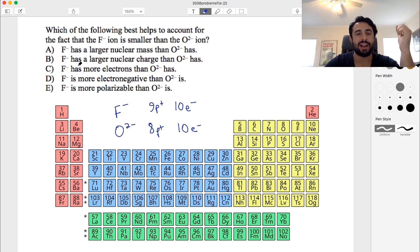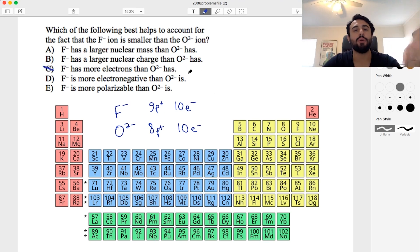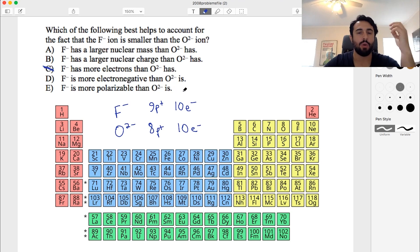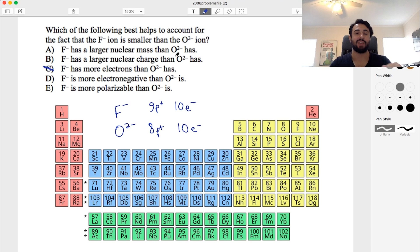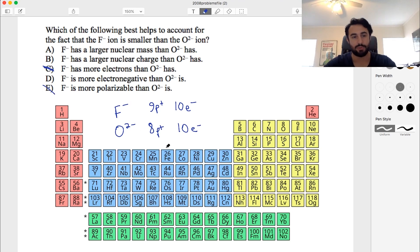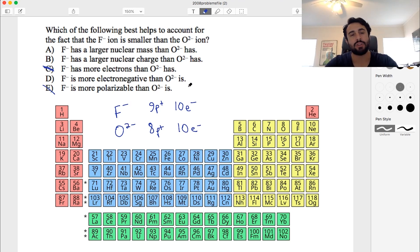We can eliminate some options immediately. 'Fluoride has more electrons than oxide' is objectively wrong — they have the same. 'Fluoride is more polarizable than oxide' is also wrong: it's larger atoms or ions that are more polarizable, and we're told fluoride is smaller. So those two are eliminated.